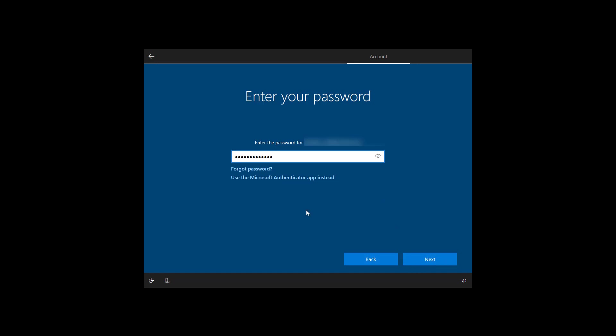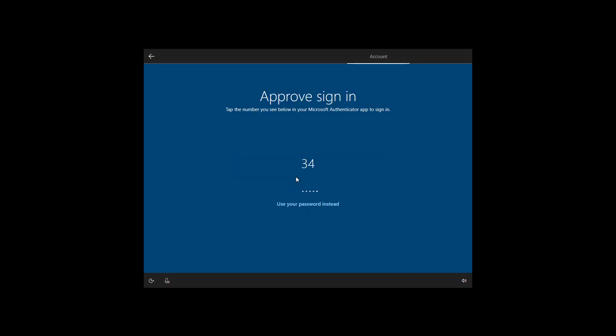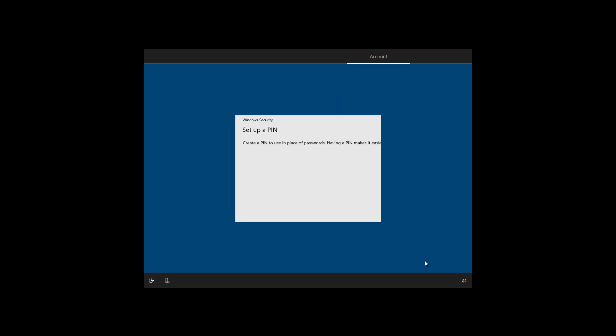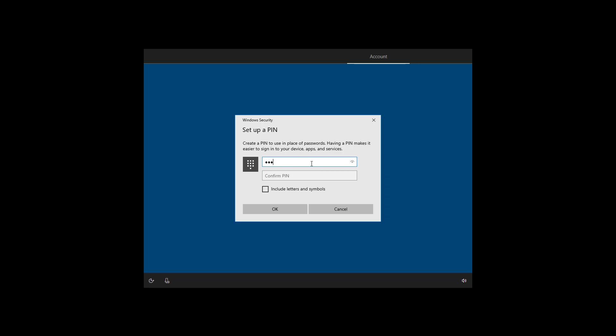Once you enter the password or authenticate it with the Microsoft Authenticator app, click next. Instead of typing my password, I'm going to be using the Microsoft Authenticator app. So I'm going to click that option. And now on my phone, I'm going to approve the sign in. And that's it. Now I'm going to create a PIN. So I don't have to use any complicated password to sign in to Windows 10. Once you set up your PIN, click the OK button.